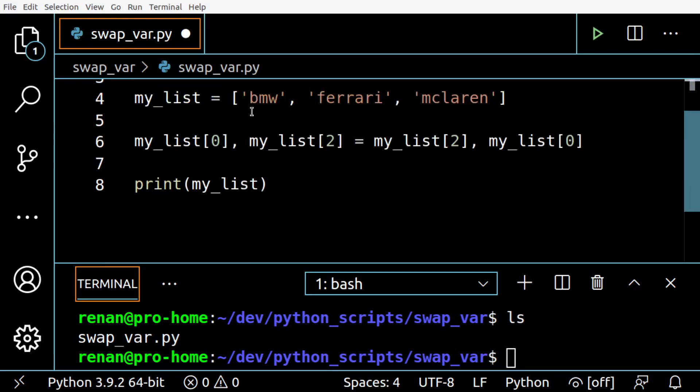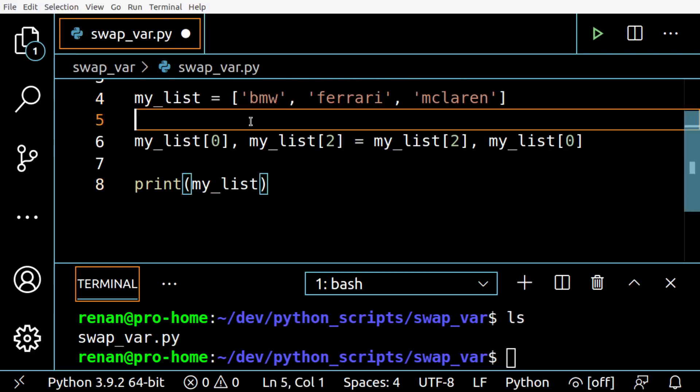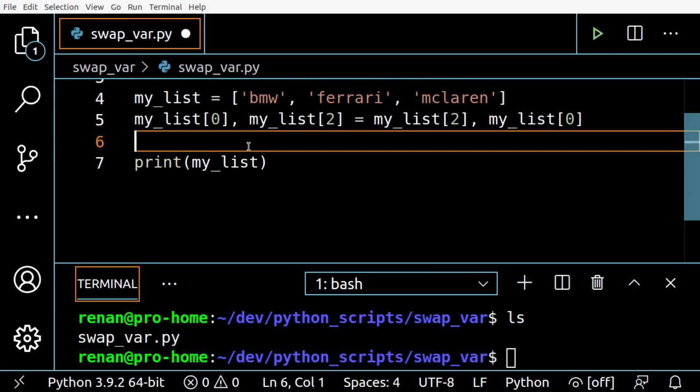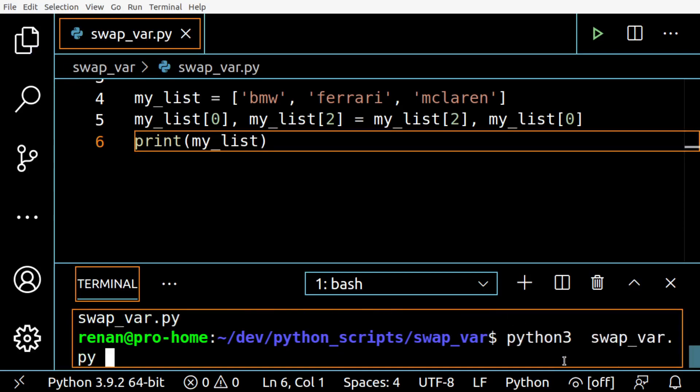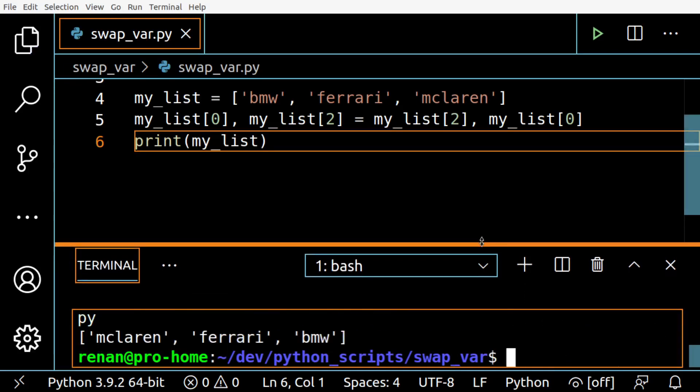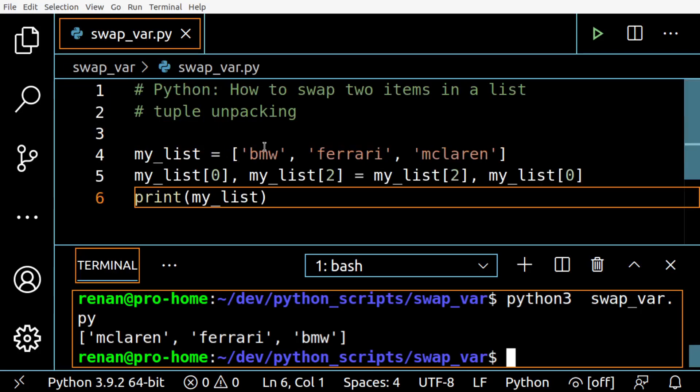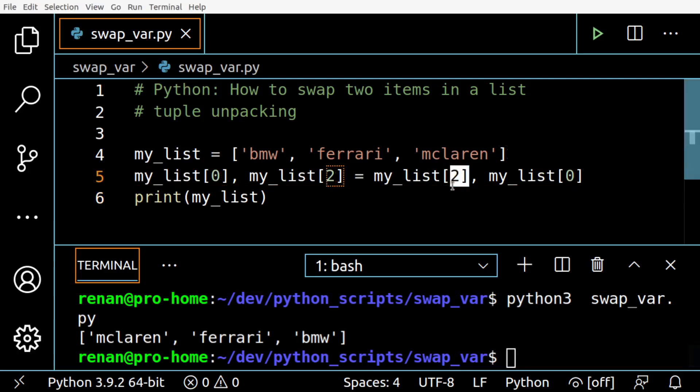So what's going to happen - you will see these two items swapped after I run this code. So python3 swap... it works, see? So the my_list of index two on the right is assigned to the my_list index zero.